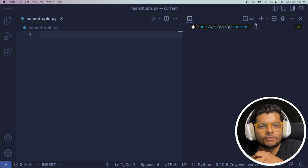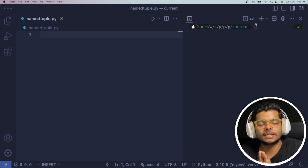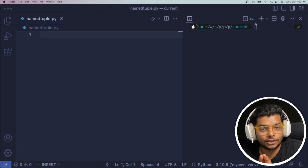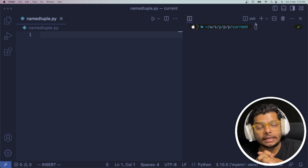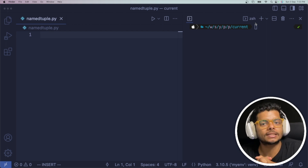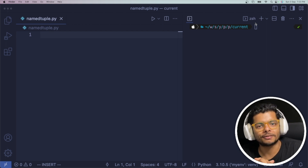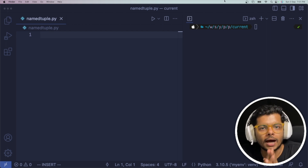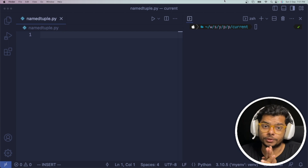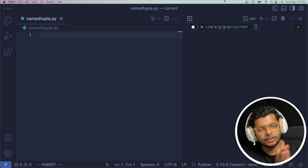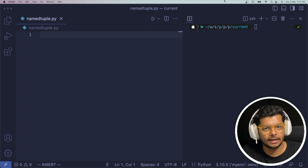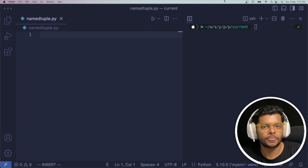Hello and welcome to another video in our series on Python tricks. In this video we are going to learn about named tuples in Python. So what are named tuples? Named tuples in Python are another way of creating or defining classes in Python.